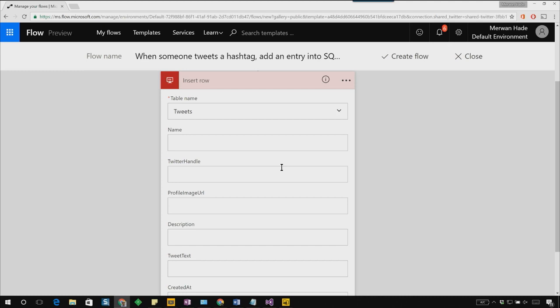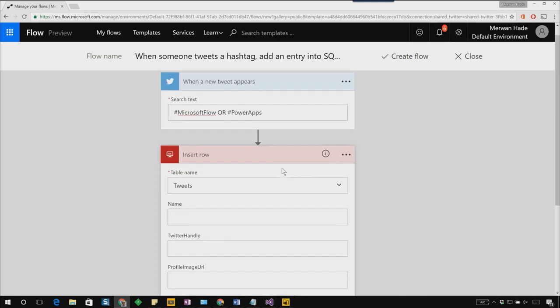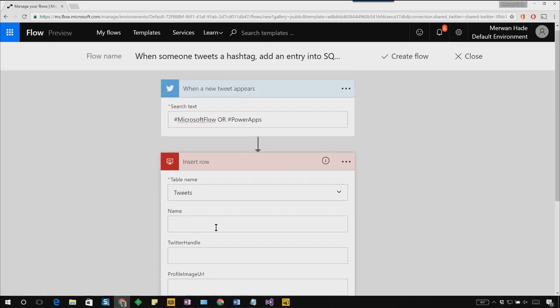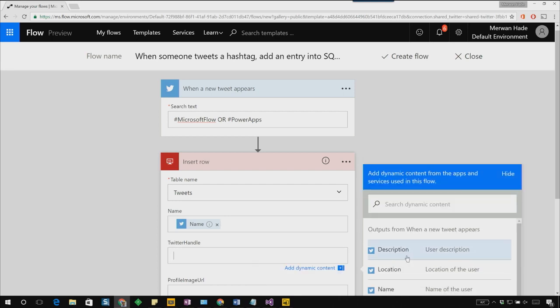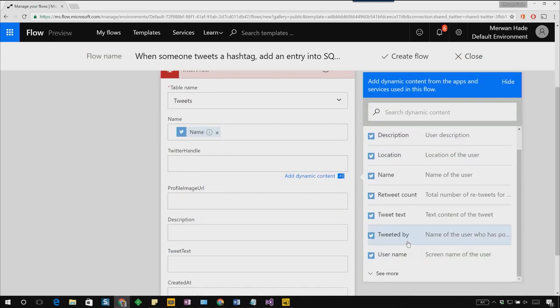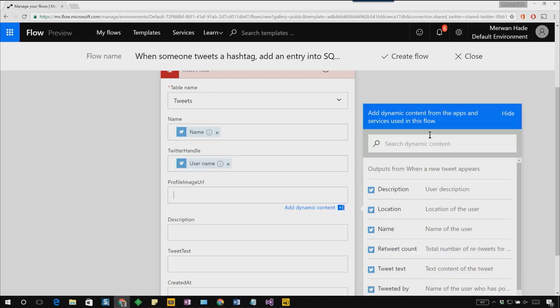In this case, I have columns like name, Twitter handle, profile image URL, etc. I'm just going to copy in the outputs of my Twitter step. For name, I'll add in the name of the user. For the Twitter handle, I'll go in with username. The profile image URL.